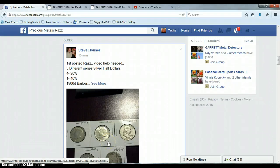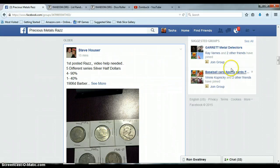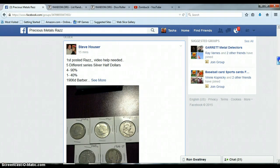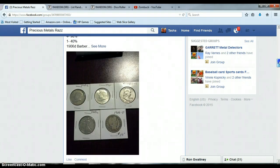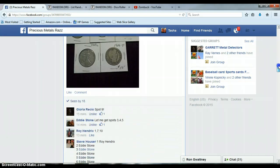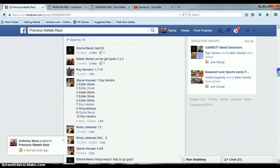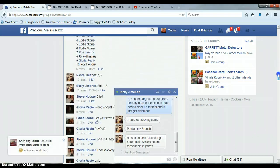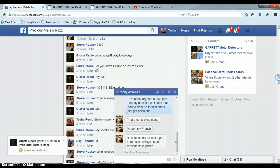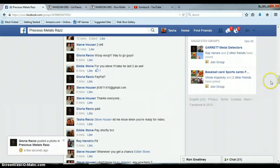All right everyone, this is for Steve Hauser's silver half dollar lot, five different coins. What a good way to get diversity than to get in on this lot. That's amazing, thank you Steve.